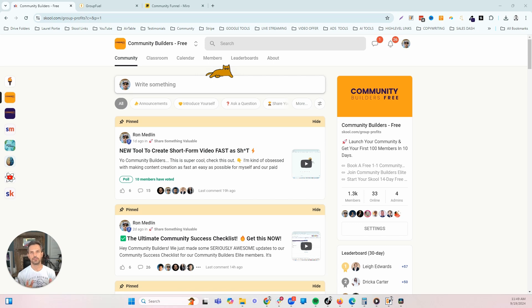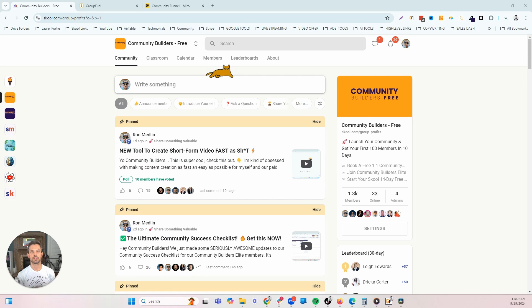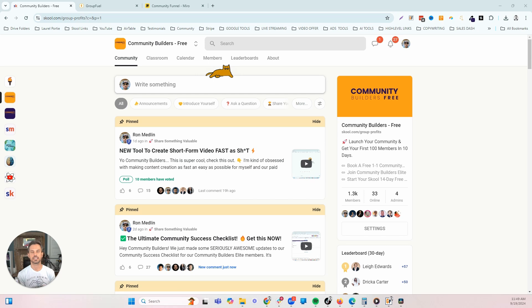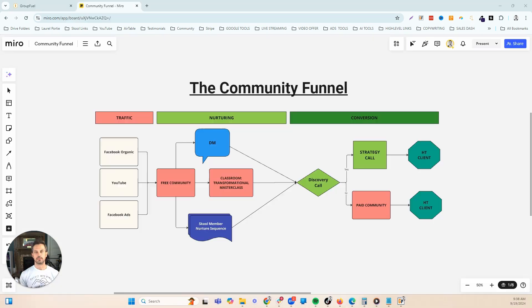If you're a school community owner and you also use Go High Level to run your sales and marketing, in this video I'm going to show you a Go High Level snapshot that I've created specifically for school community owners. This is going to help you automatically follow up with your new community members fast and over a long period of time so that you can turn those new members into high ticket clients, paid community members, or both. We've got some cool AI appointment setting stuff to show you, so stick around and we're going to do a walkthrough of the complete snapshot.